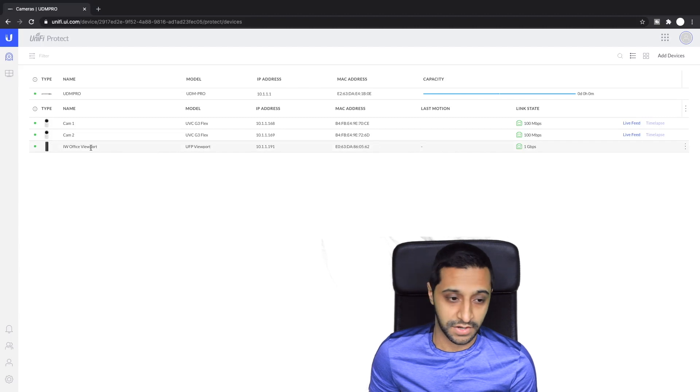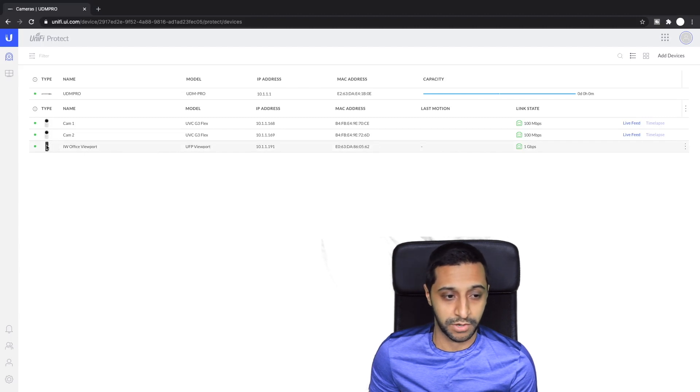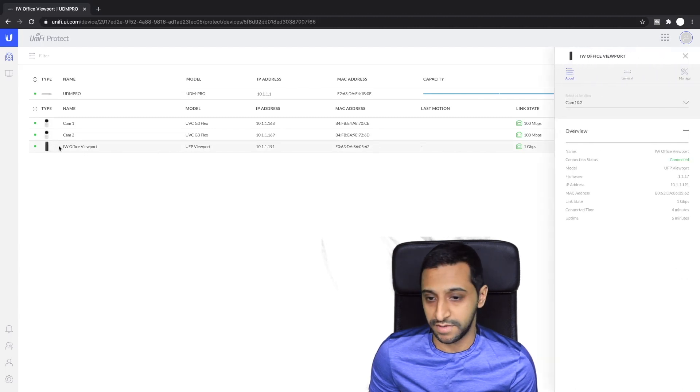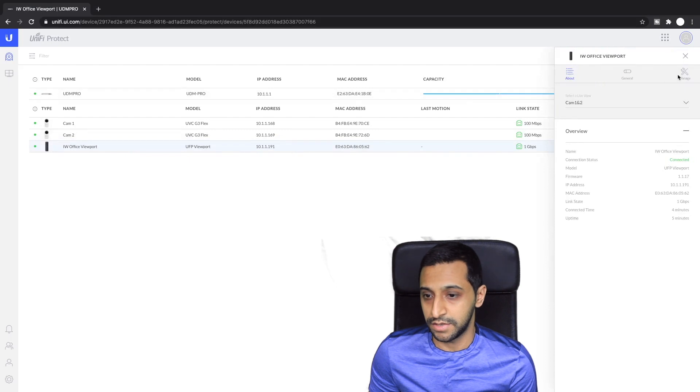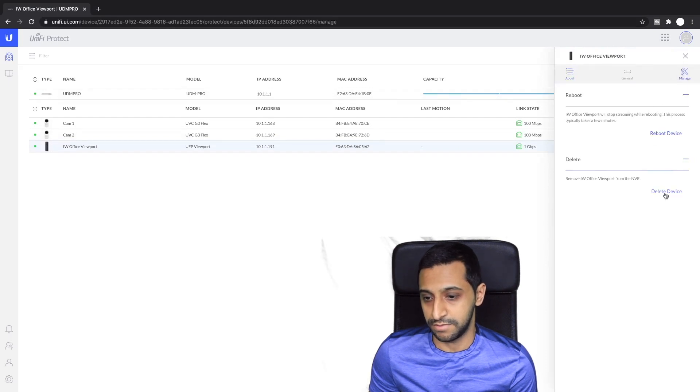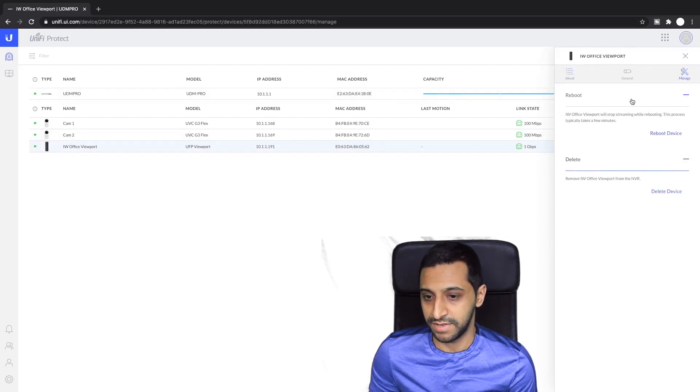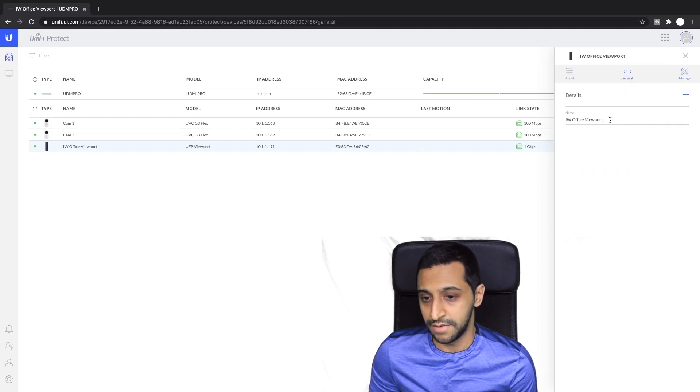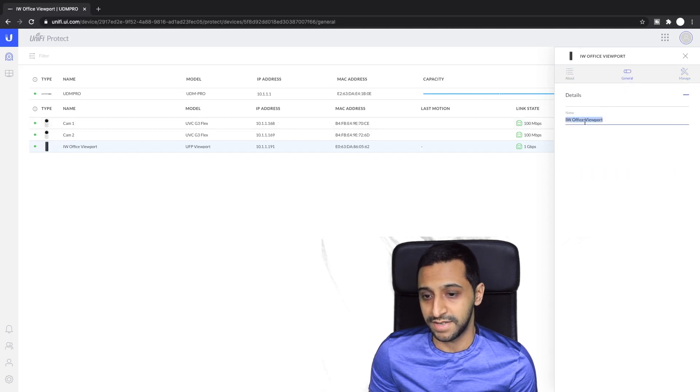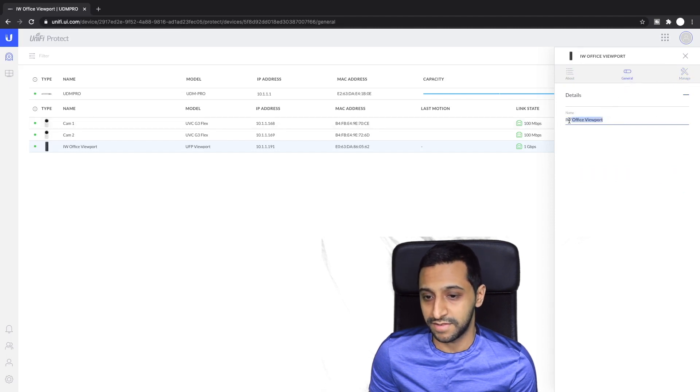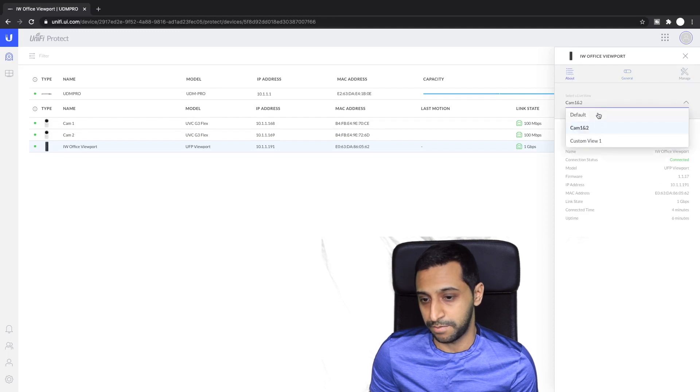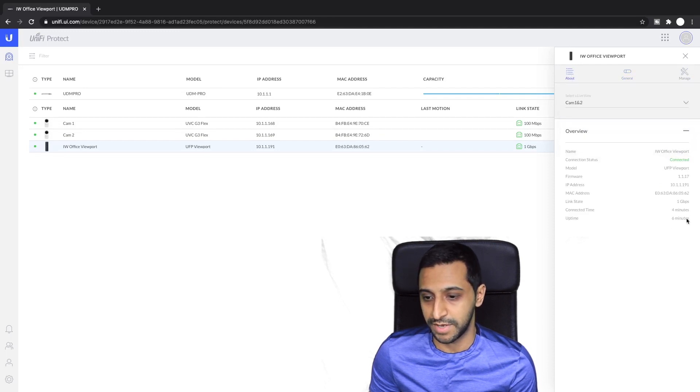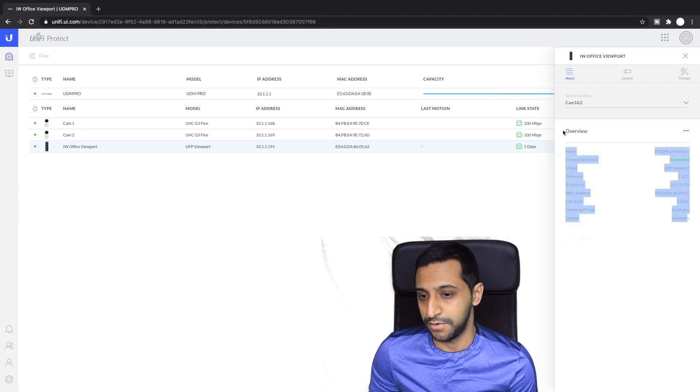Just a side note if you ever want to remove the device in the future you can just go across to here, go to manage and you can delete the device and it does a factory reset which I will do for demo for you in a second. If you ever want to update the name of the device that's along here and if you ever want to change the view as well that's along here and all the information of the Viewport itself.